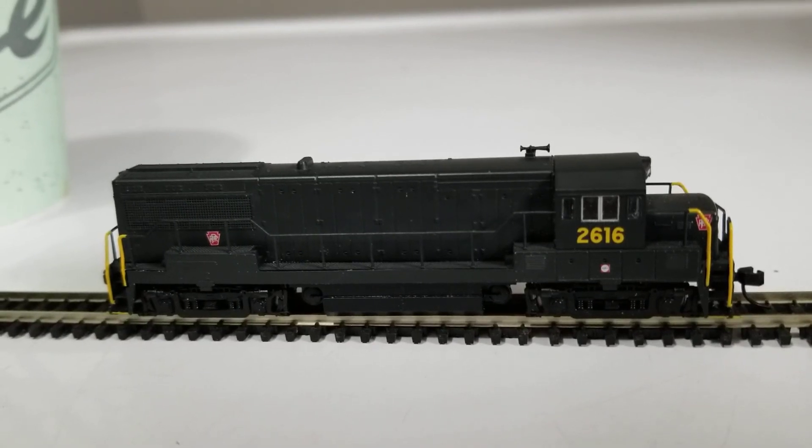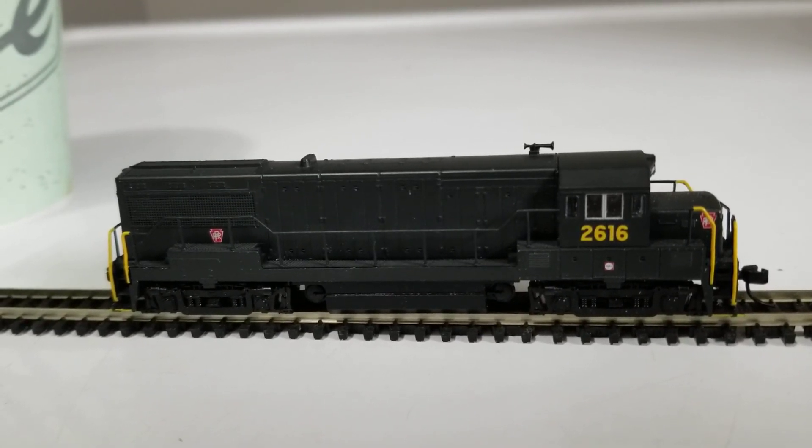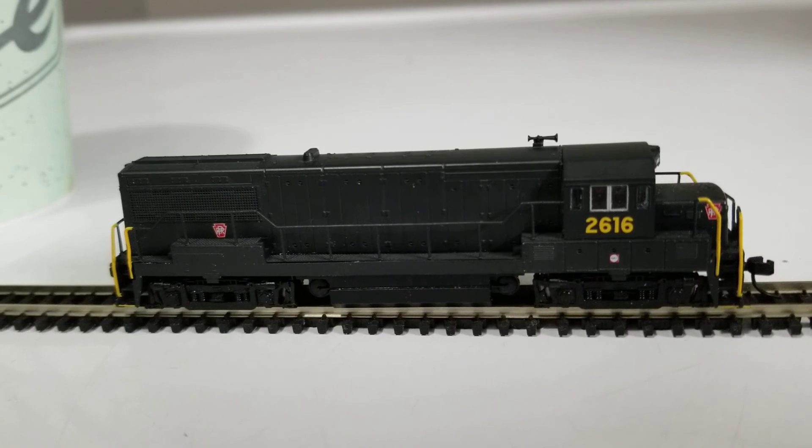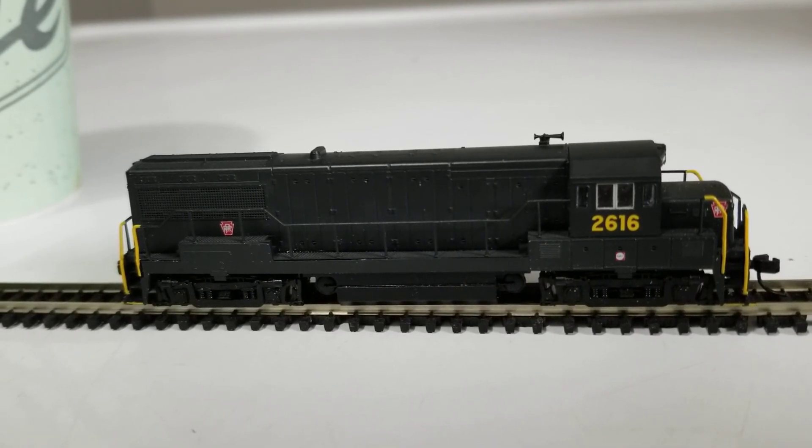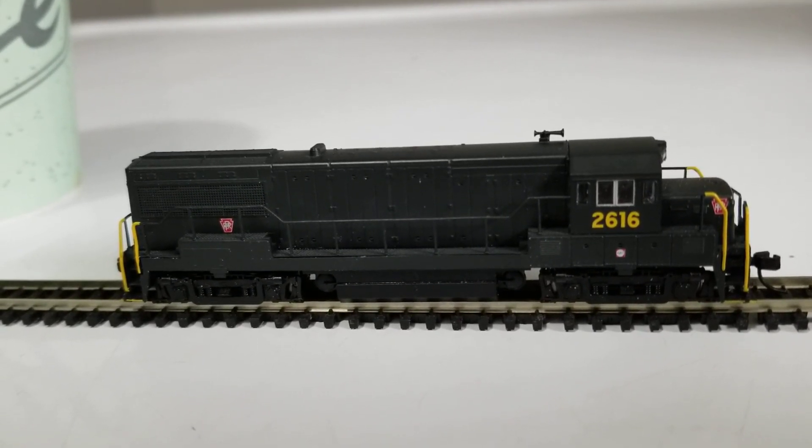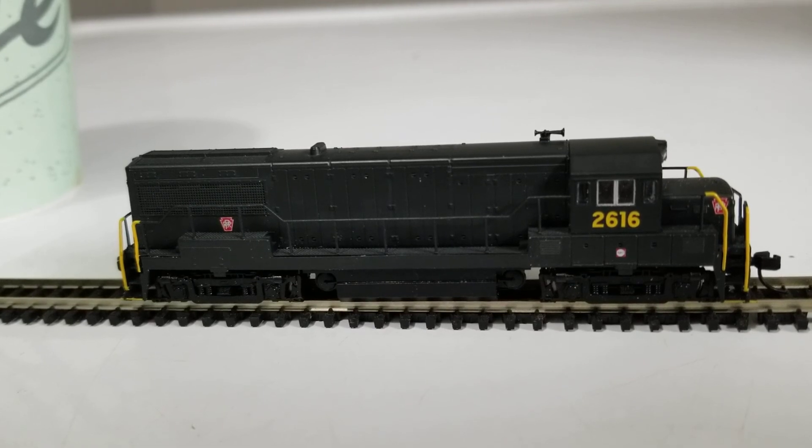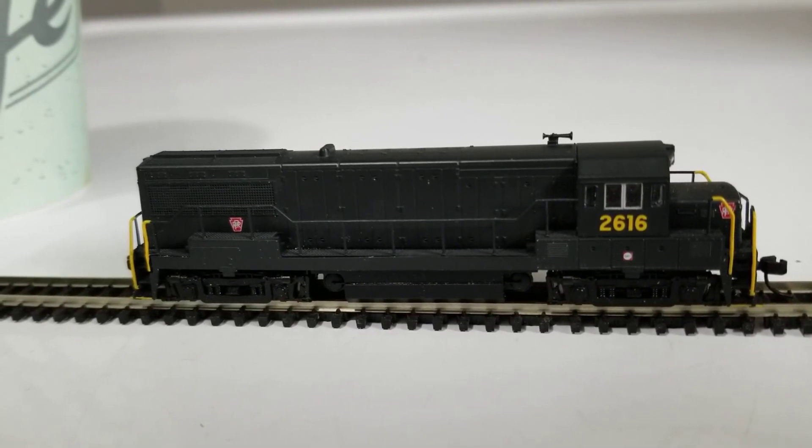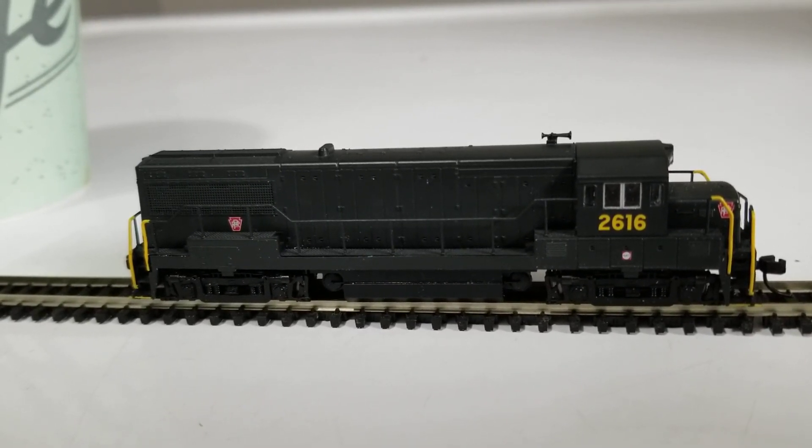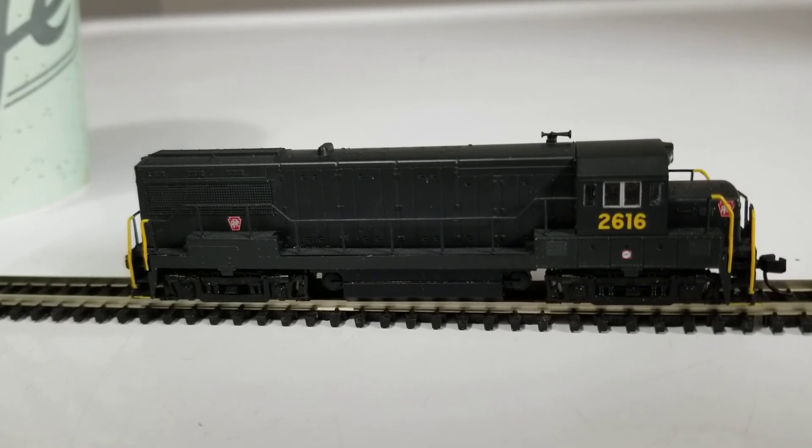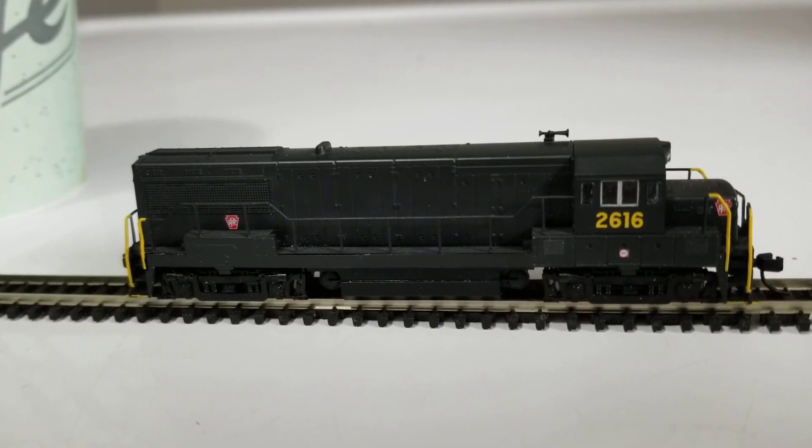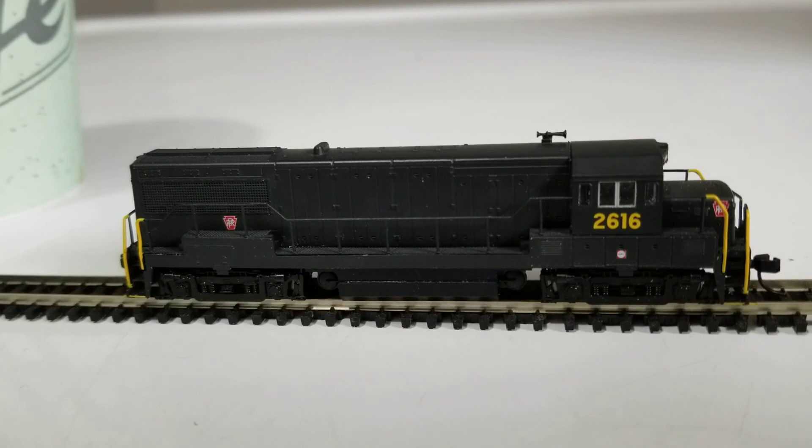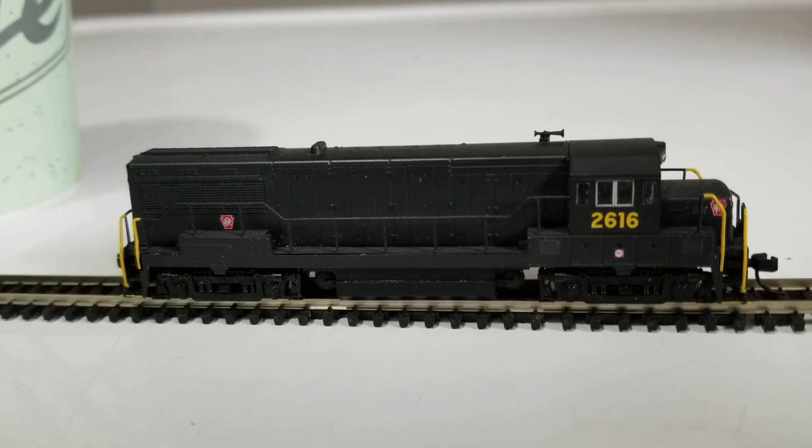Okay, I have an N-Scale Pennsylvania Railroad U25B locomotive, cab number 2616, with an ESU LokSound 5 micro decoder hardwired into it, and I want to change the sound of the bell and sound of the horn.